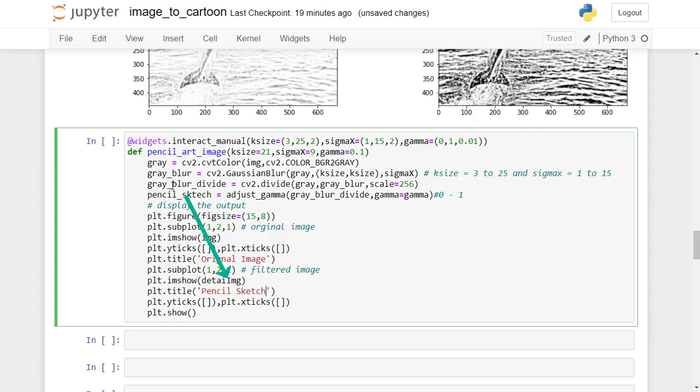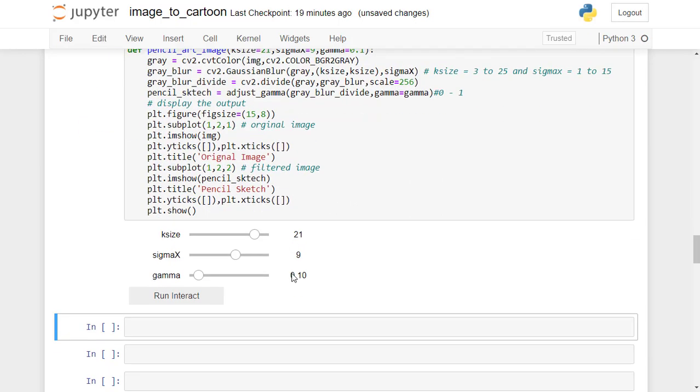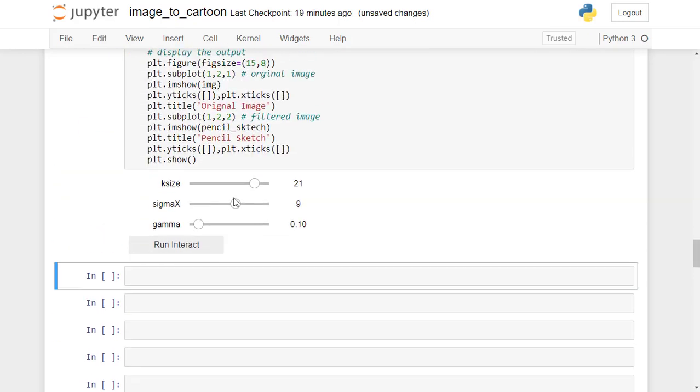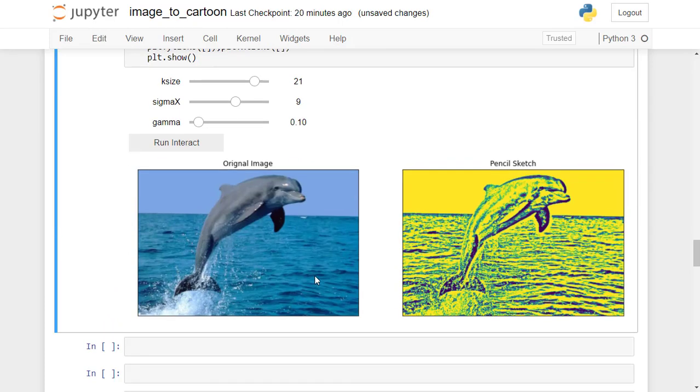Second, edge_image with pencil_sketch. That's it. Now the pencil sketch function is ready. Once you execute the code, you will get the output something like this.